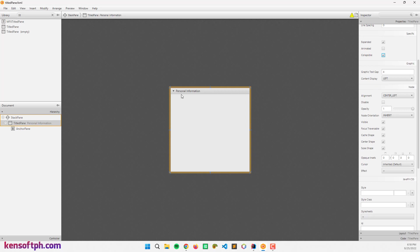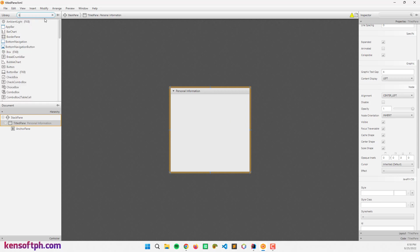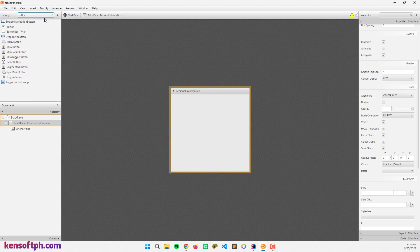We can also set the graphic of the TitledPane and I'm going to show that later. Alright, so let me try to add something to the TitledPane, something like Button.